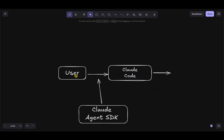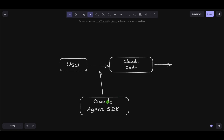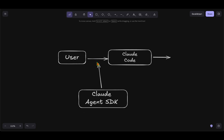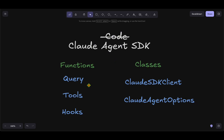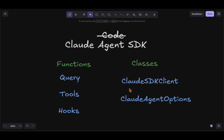As a user who simply invokes Claude Code, you can now inject custom tools or custom MCP servers that have much more fine-grained control into user interactions using the Claude Agent SDK. The SDK provides functions: query, tools, and hooks, plus key classes like CloudSDKClient and CloudAgentOptions. By the end of this video, you'll know exactly how to quickly build a custom fine-grained agent on top of Claude Code.